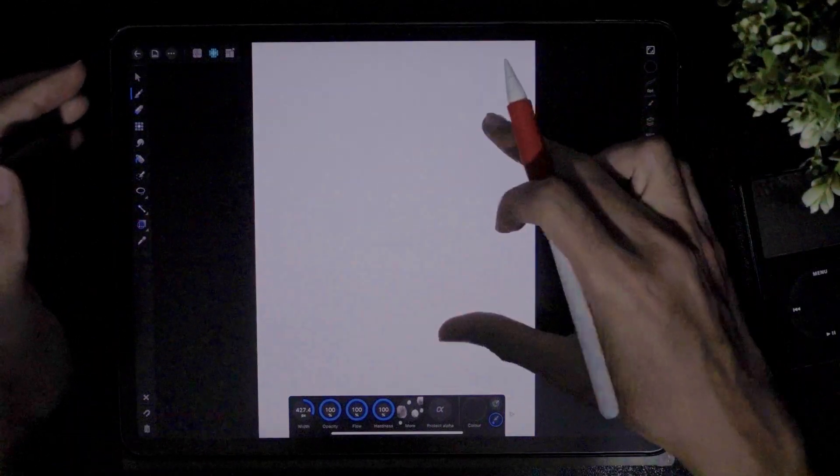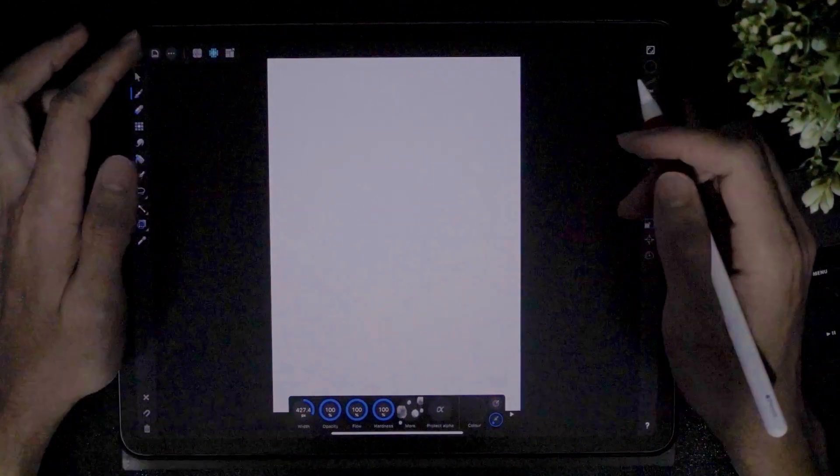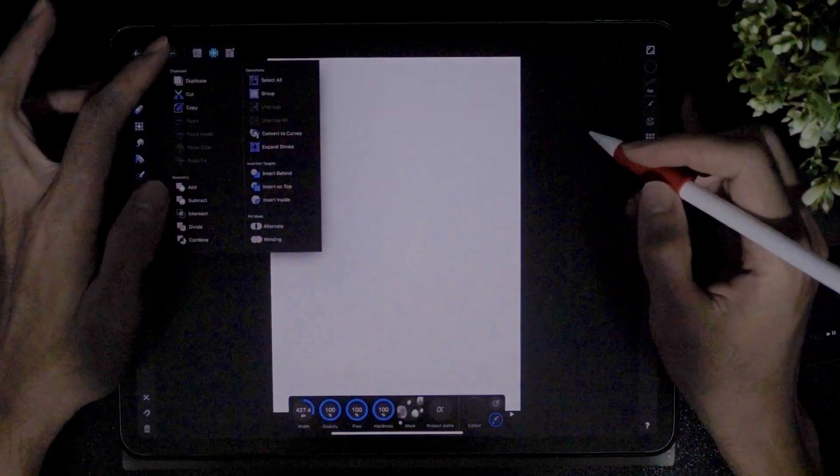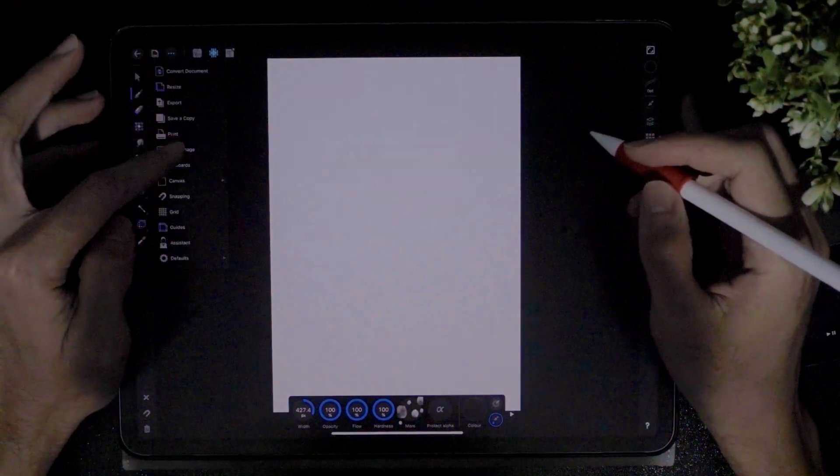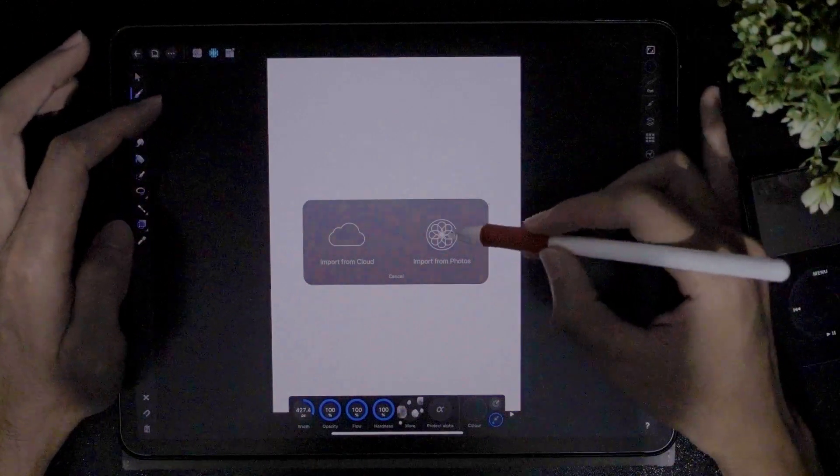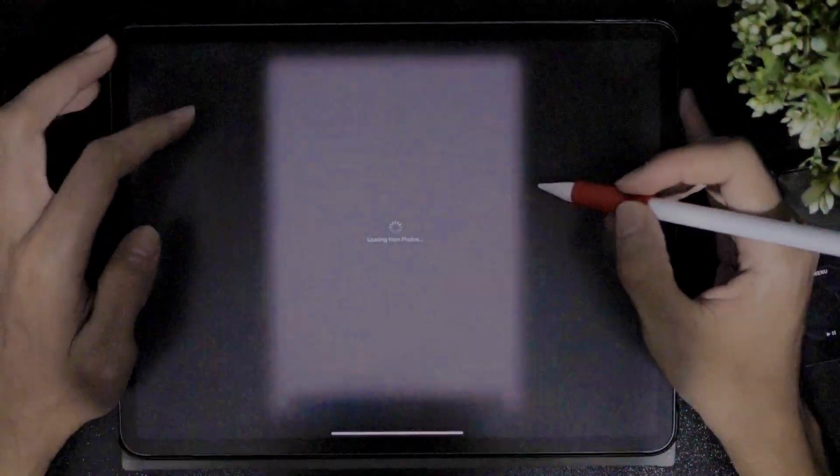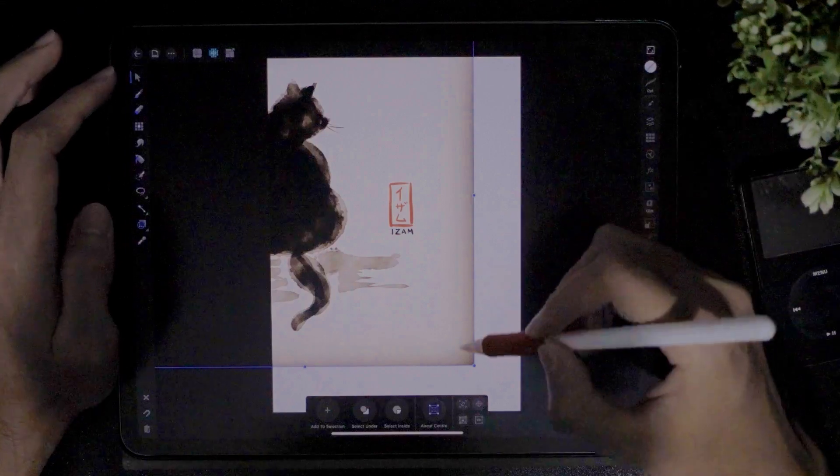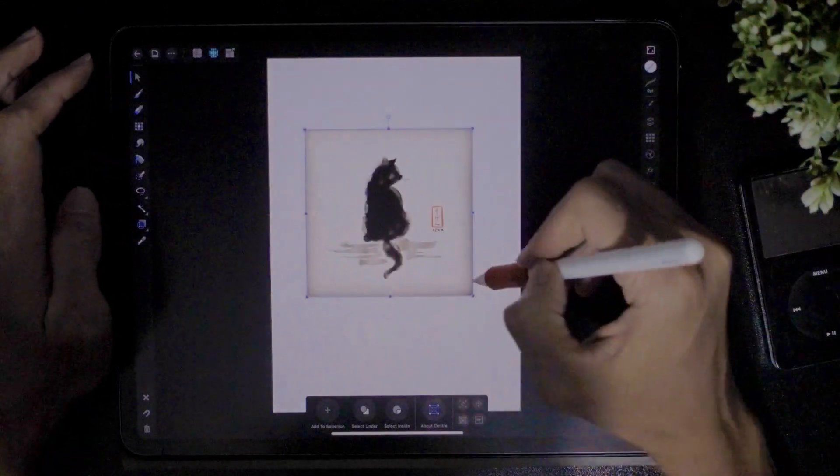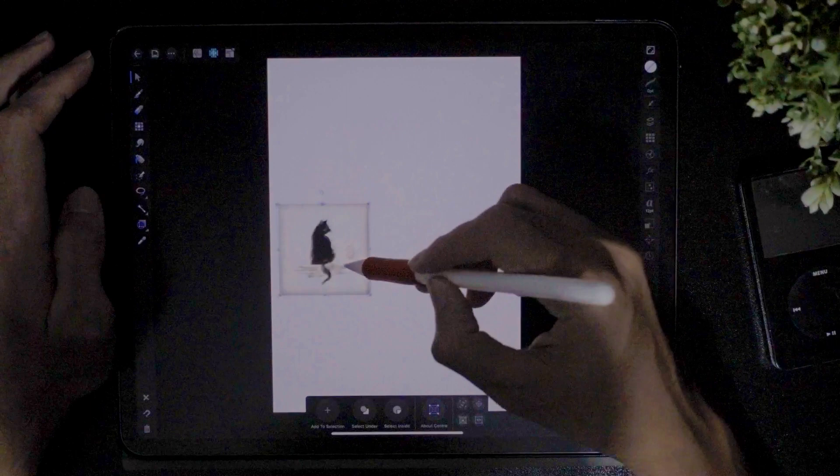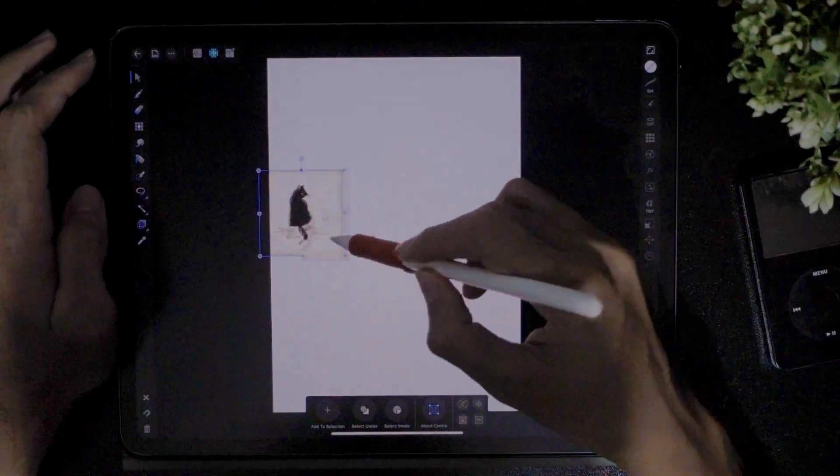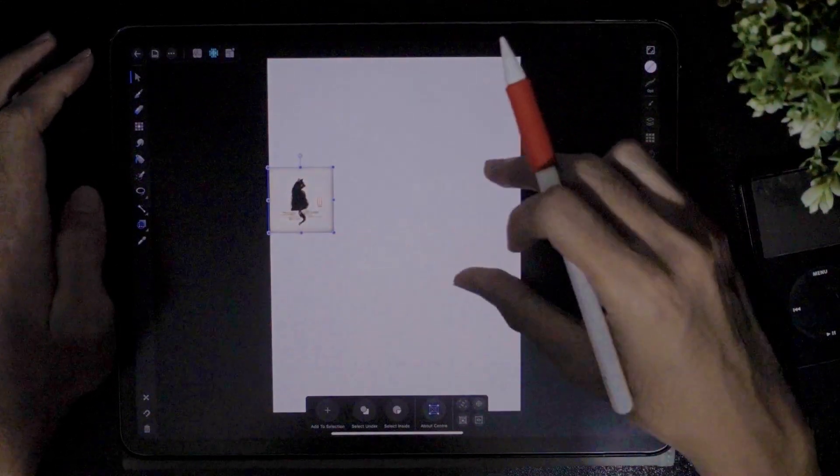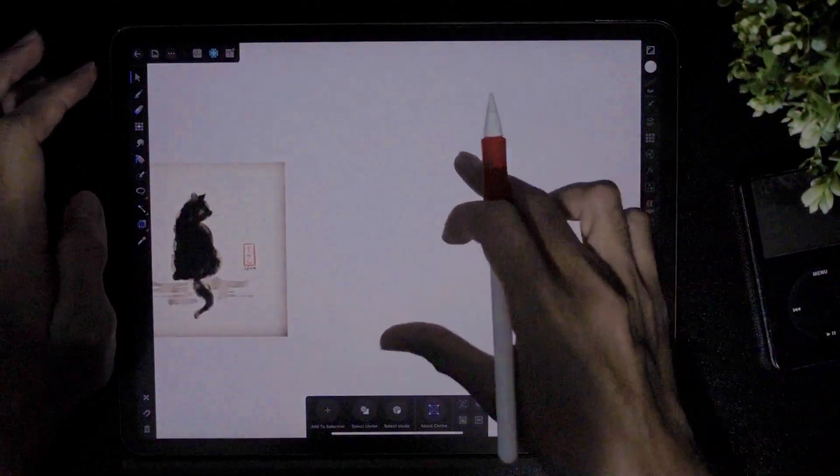So today we are going to paint this cat. I'm just gonna place this cat. Let's place the image from photograph. So this is the cat which I've done much earlier. We're gonna base our painting on this particular shape.